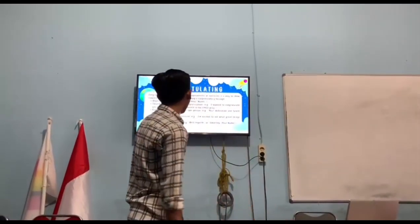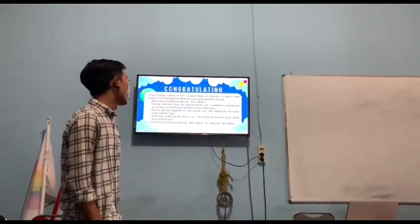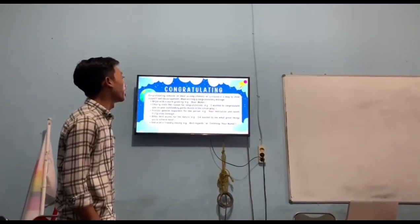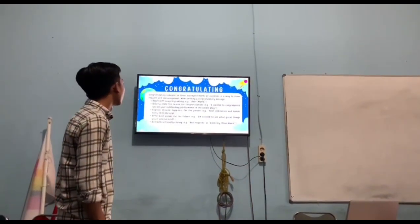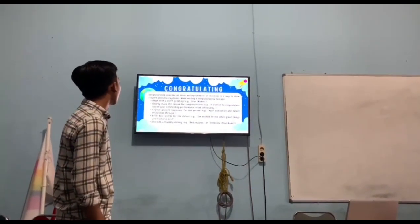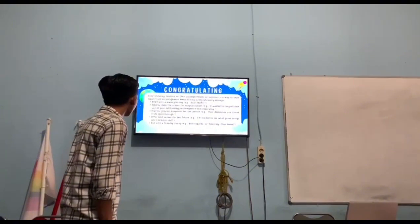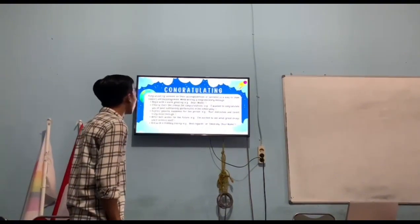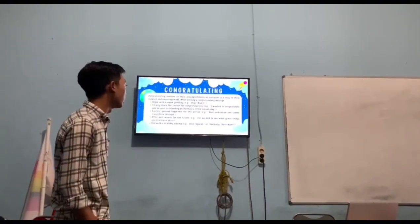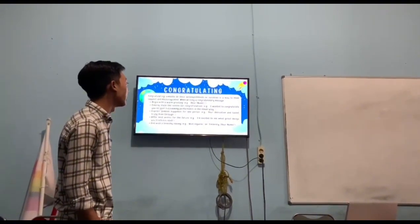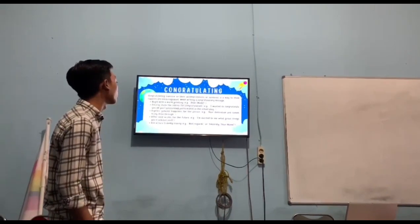Next, the first one is about congratulating. Congratulating is expressing appreciation to someone on their accomplishment or success, as a way to show support and encouragement.